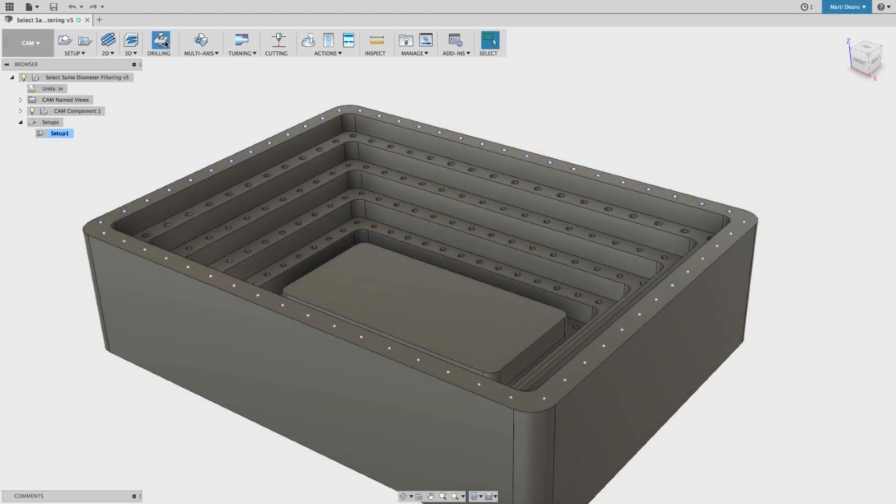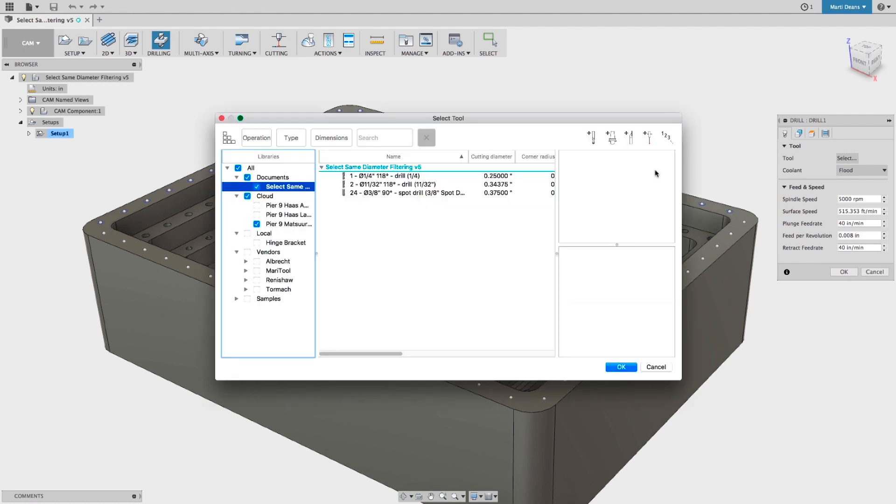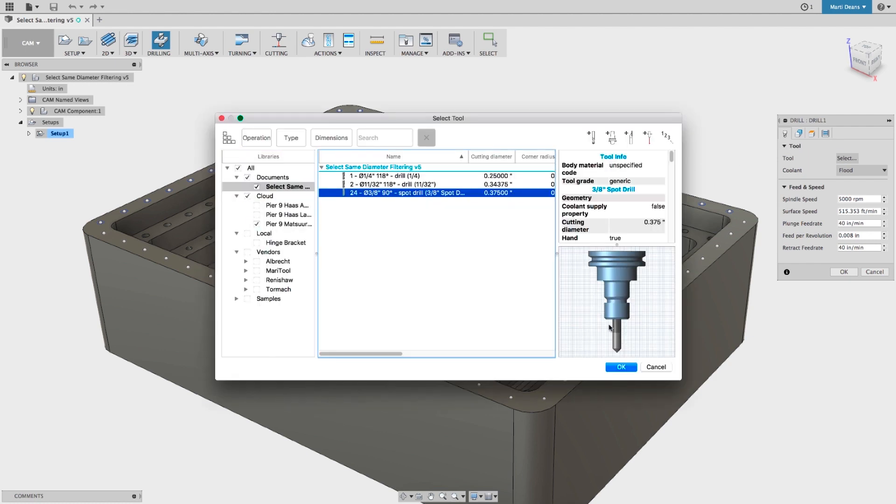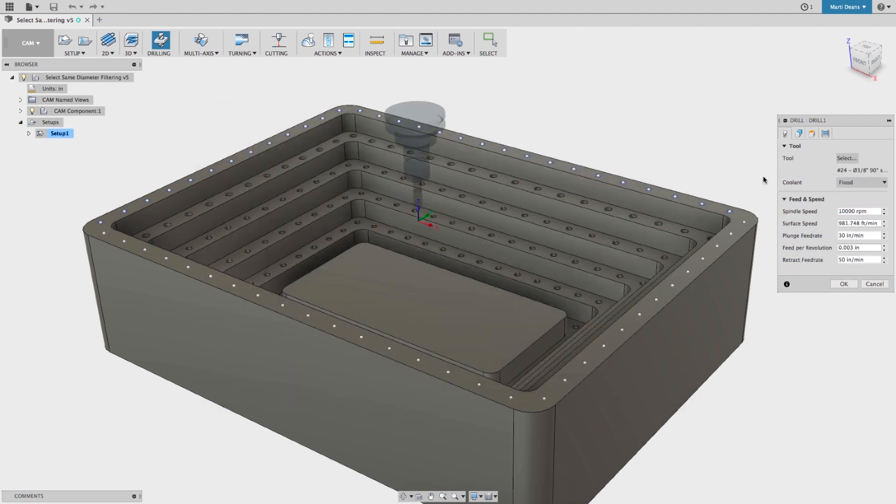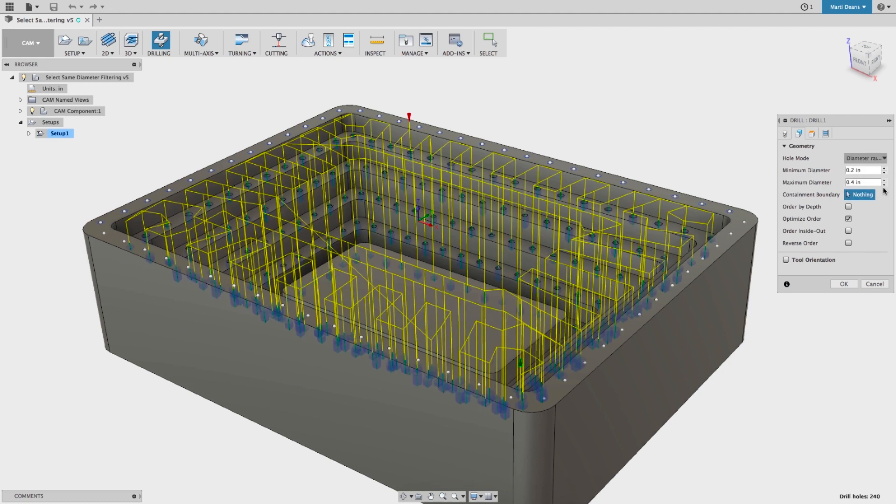Moving on to Milling, the first set of updates is all around Drilling. First, holes can be selected by diameter range. So if I want to spot drill every hole up to 3/8ths, I can set that diameter range and every hole within that range will be automatically selected.